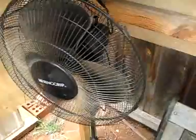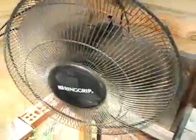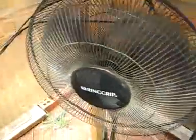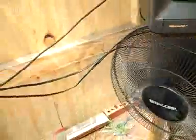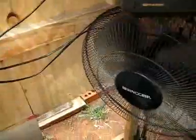We have another fan here. I'll turn this one on too. It points towards the inverter so it keeps it cool at the same time.